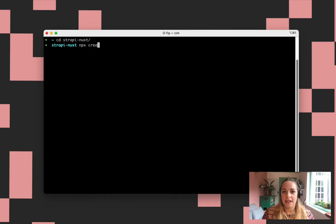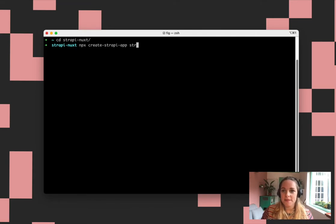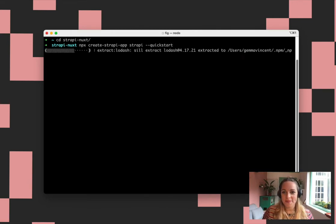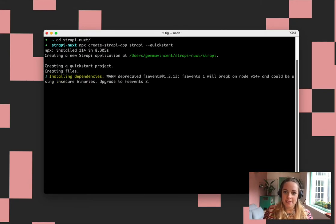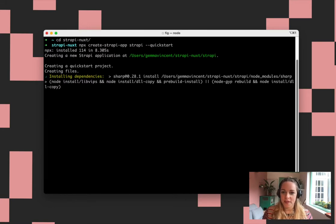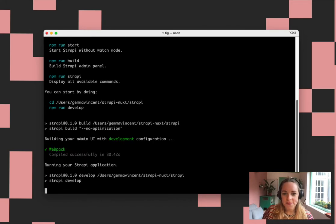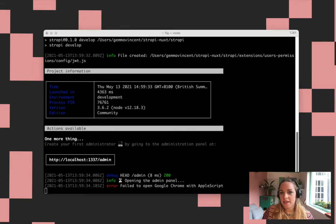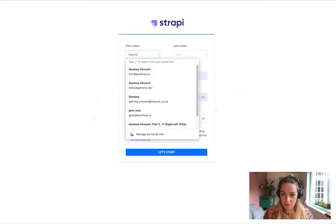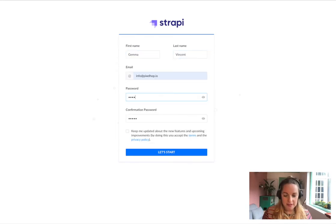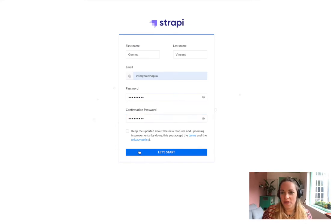First of all we need to build our Strapi site — just use npx and call it Strapi. Let it do its thing. We're super impressed with how quick this was to do. So that's done. Putting in the credentials for the CMS. Cool, we've got a Strapi site.